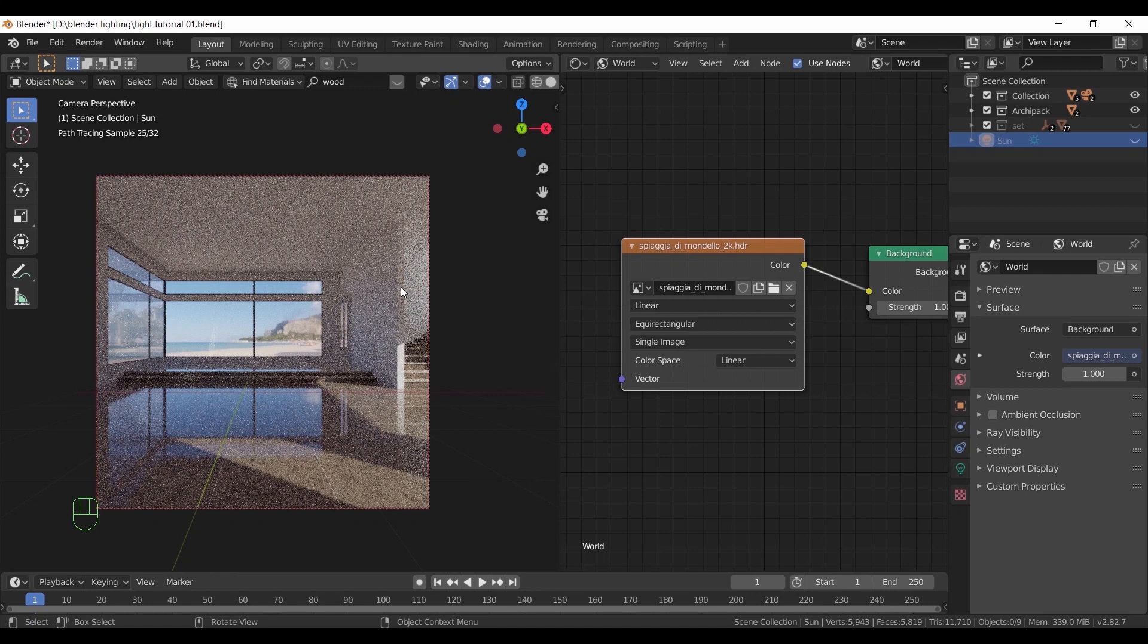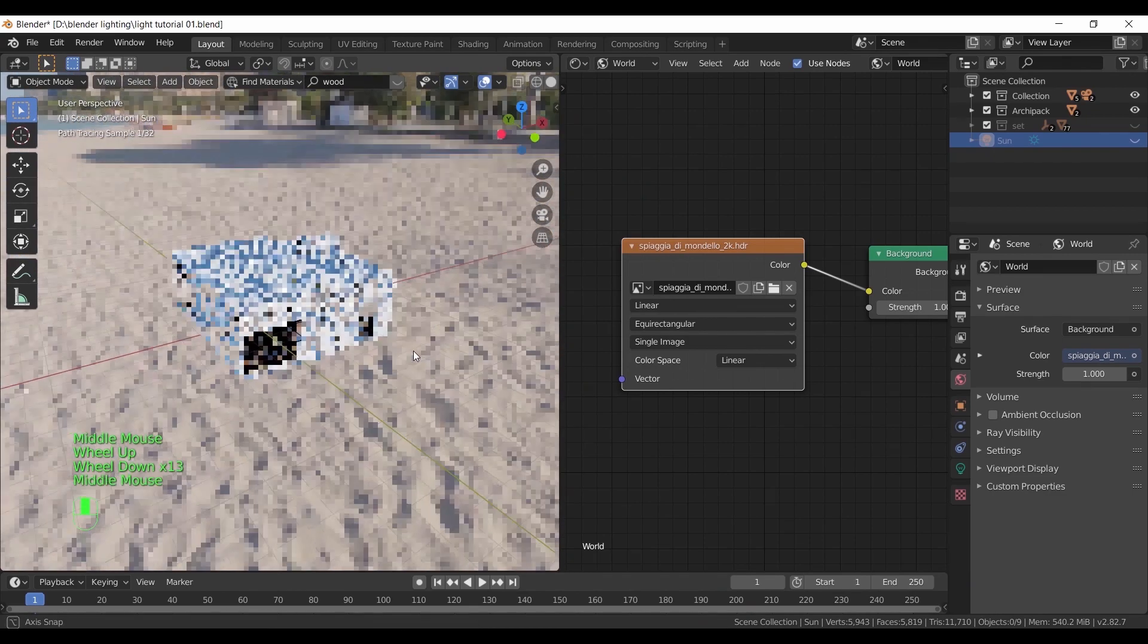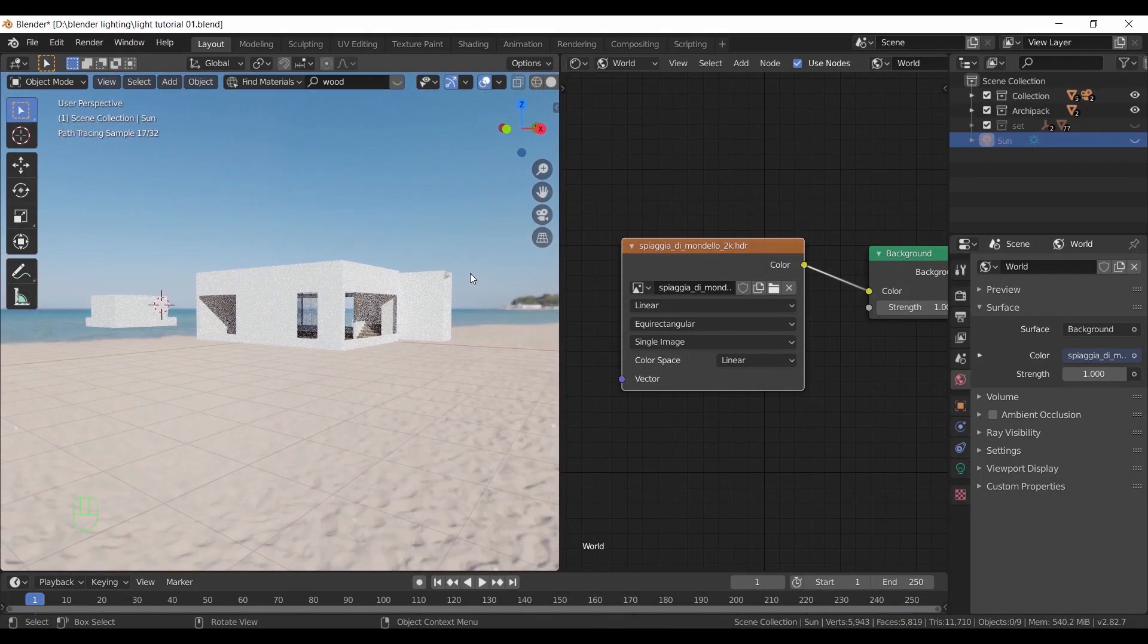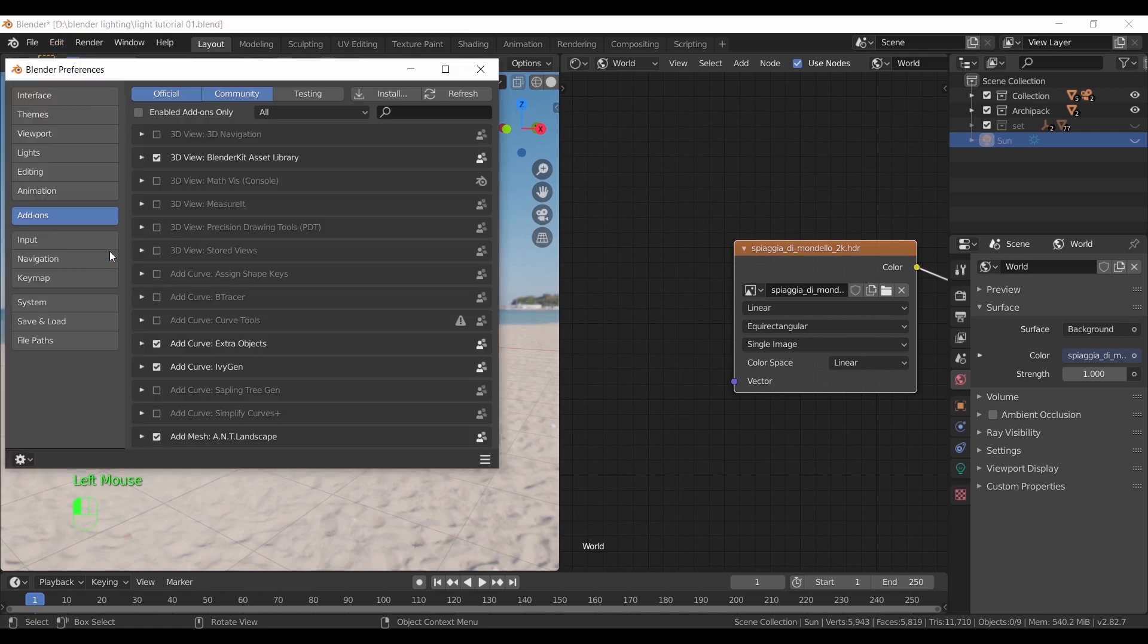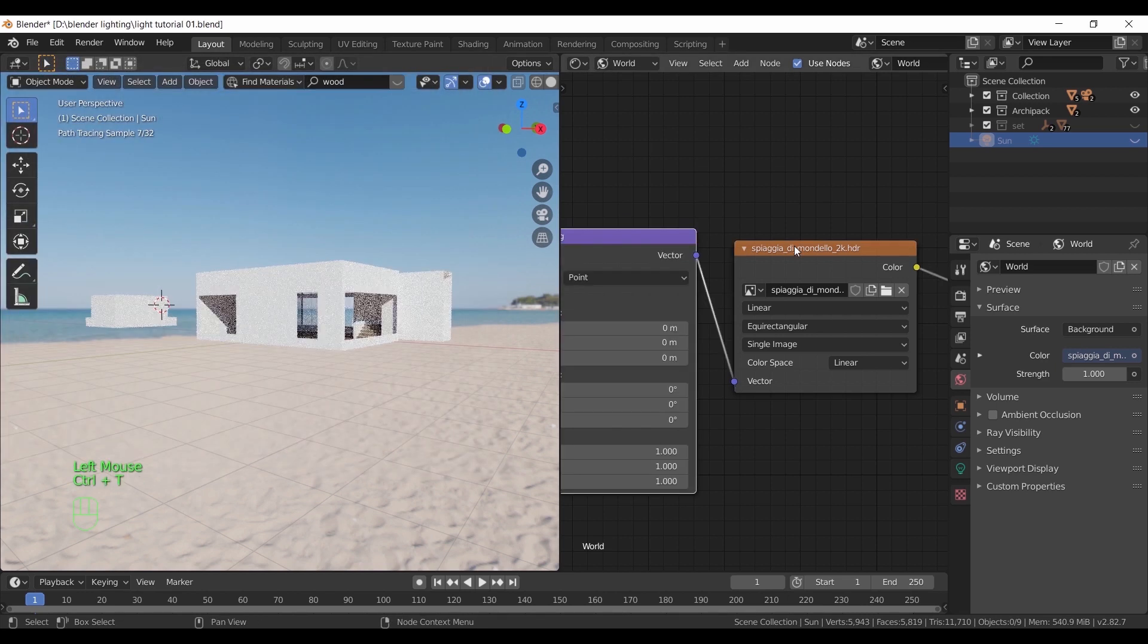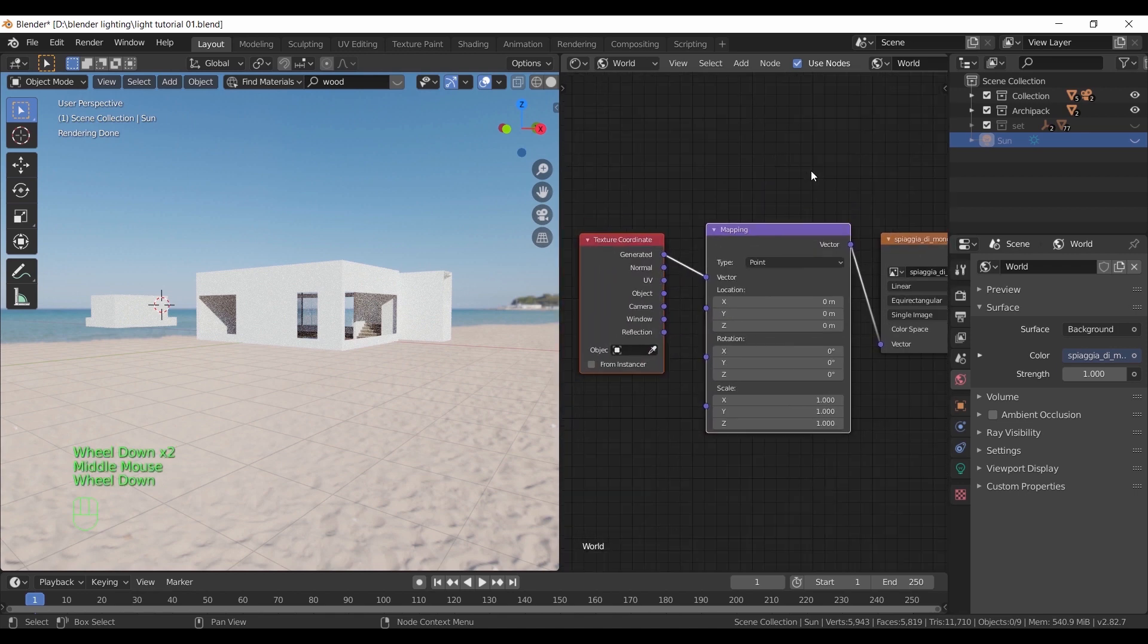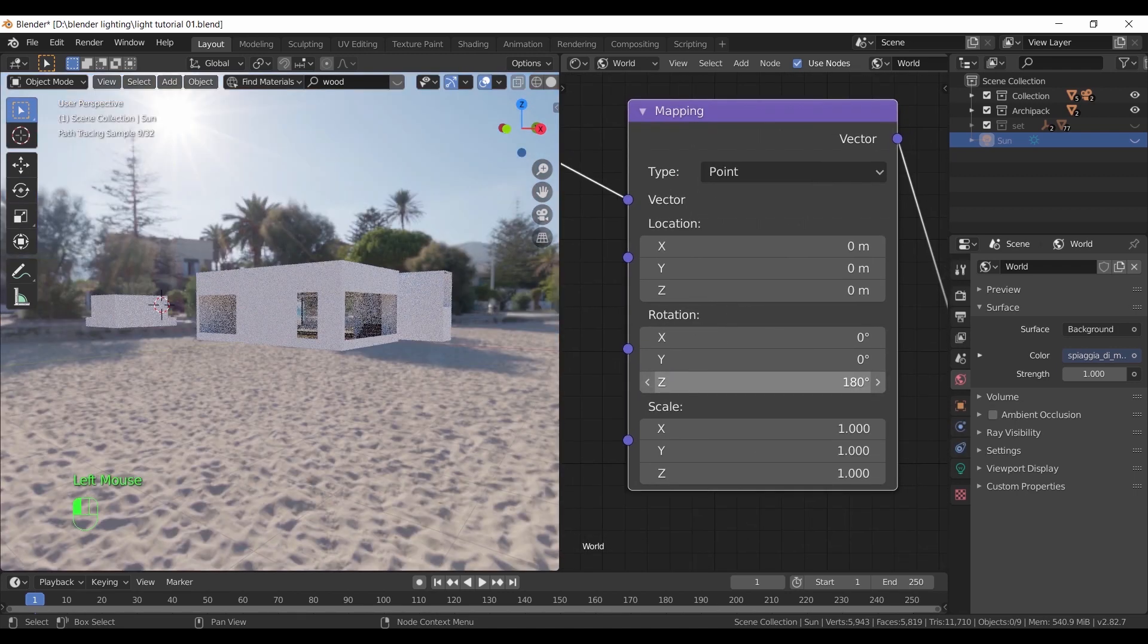So now if we need to change the light direction on the HDRI and make it come from the left corner, what we can do is add a mapping node before the environment texture. So go outside and see where the sun in the HDRI sky. Then go to add-on settings and turn on node wrangler. After that, select the environment texture and hit Control T to add both the mapping and the coordinate nodes. Here in the rotation we can experiment with the Z rotation to fix the light rays direction.